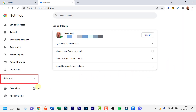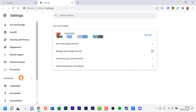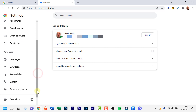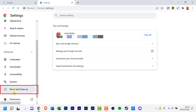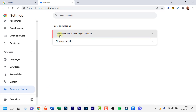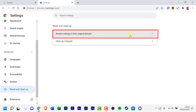On the left click advanced, scroll down again and click reset and clean up. Now click restore settings to their original defaults.